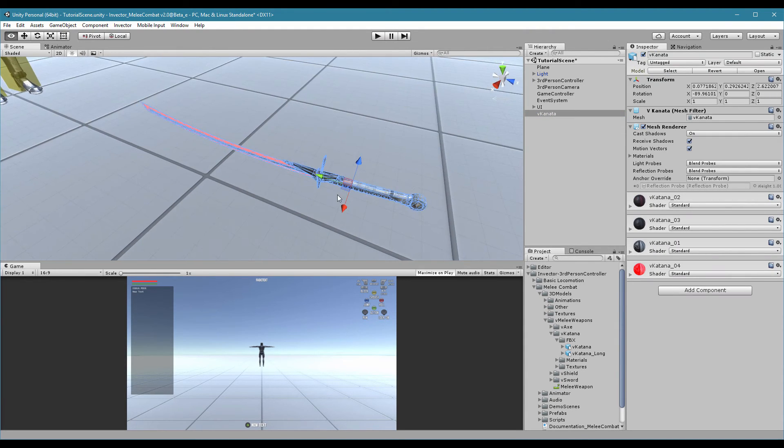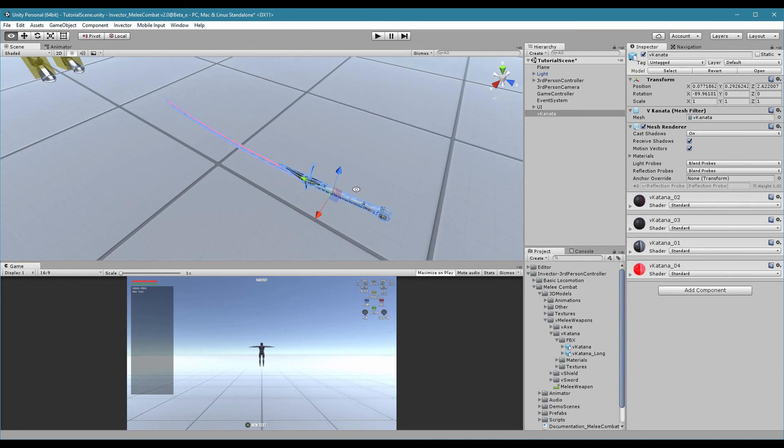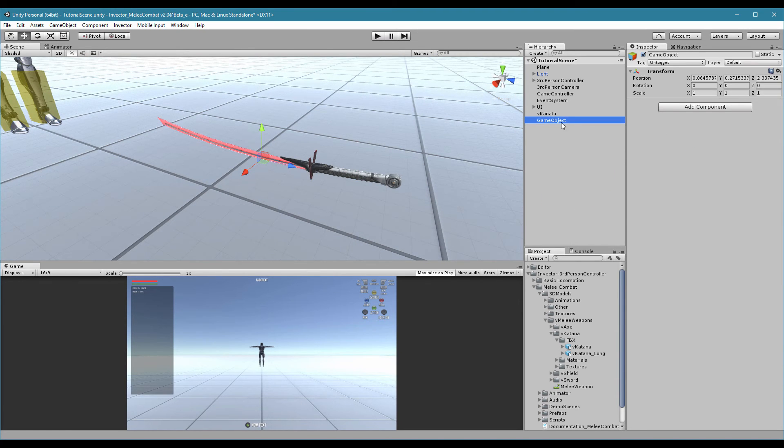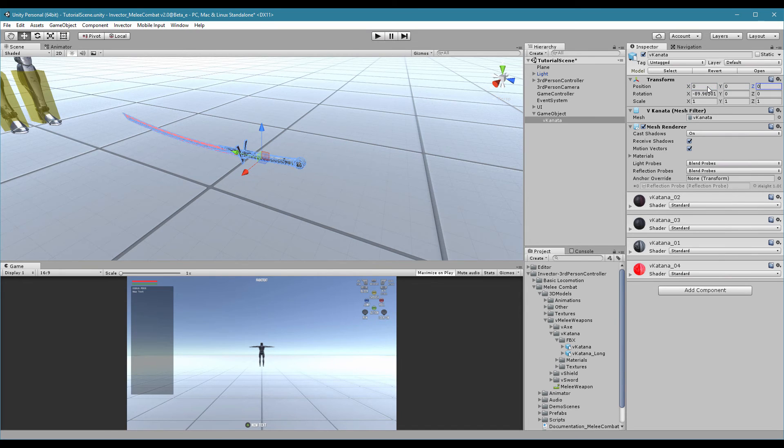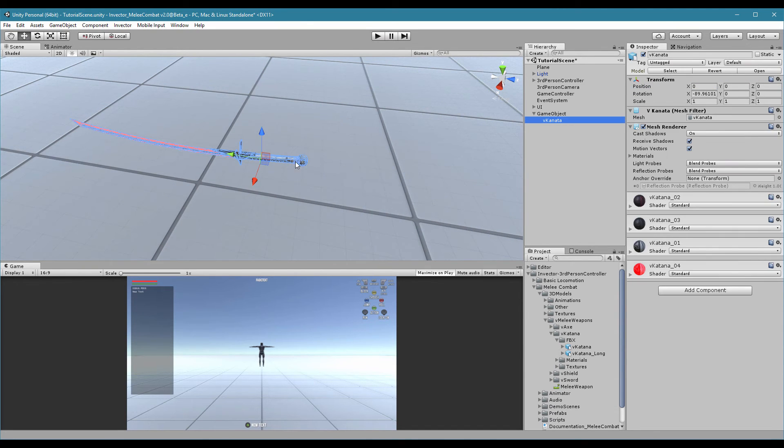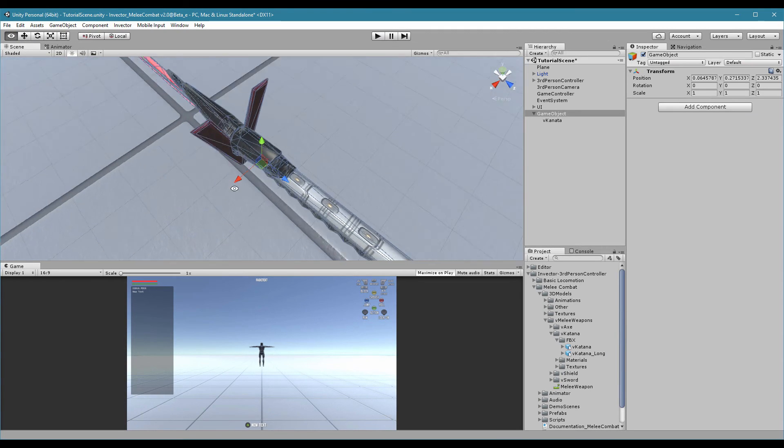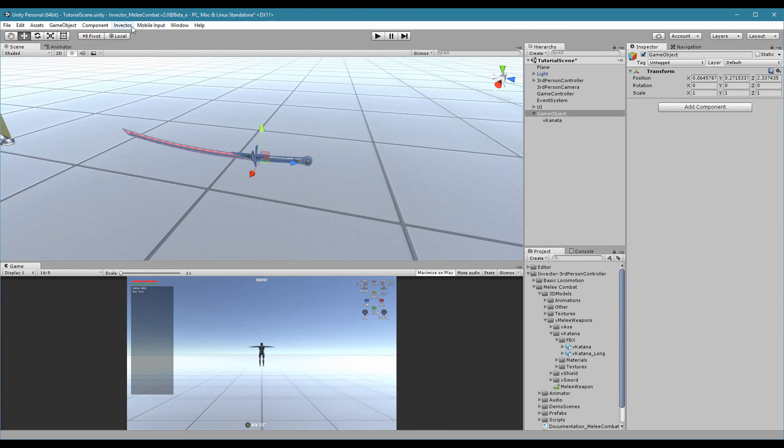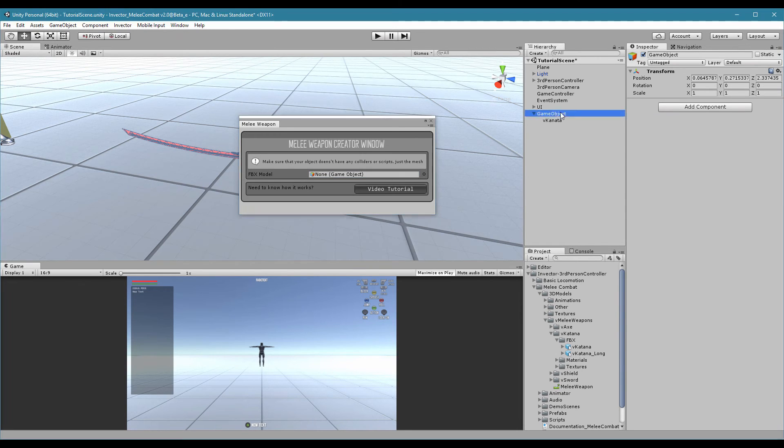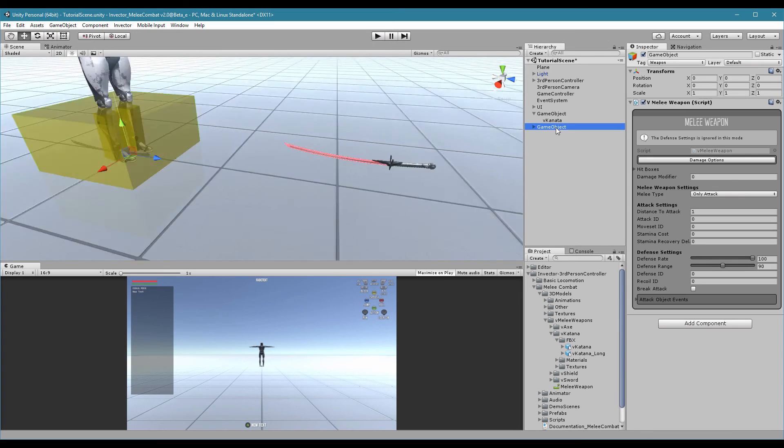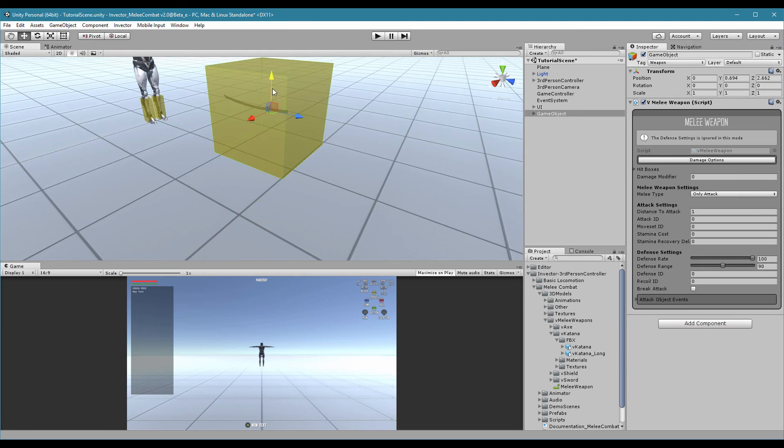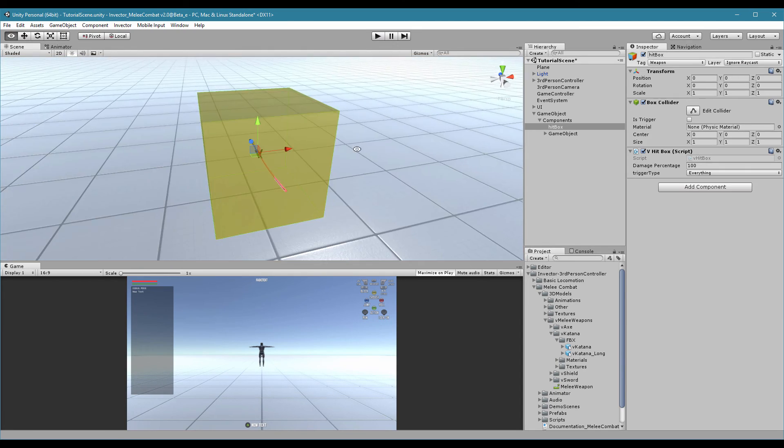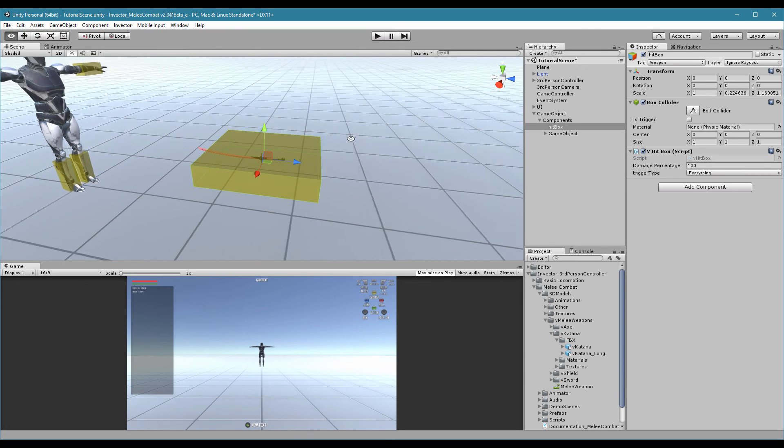Our katana here already has the pivot in the right position, but some of your weapons may not come this way. It's very simple. Just create an empty game object and put the katana inside. Here, you can reset the position and make sure that your pivot of your game object is correct. Let's create our weapon. Hit create. It will create another game object. Let's delete the previous one.